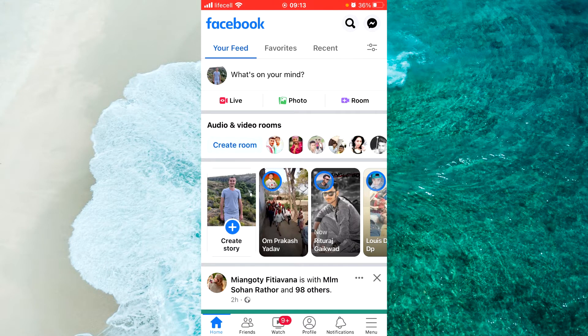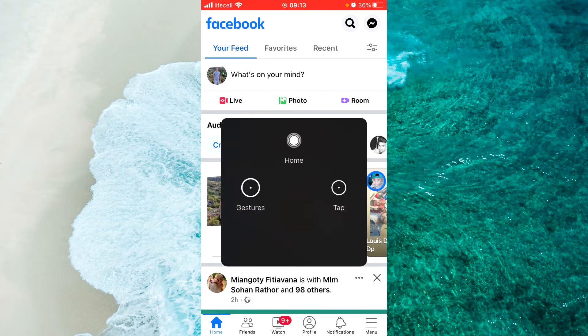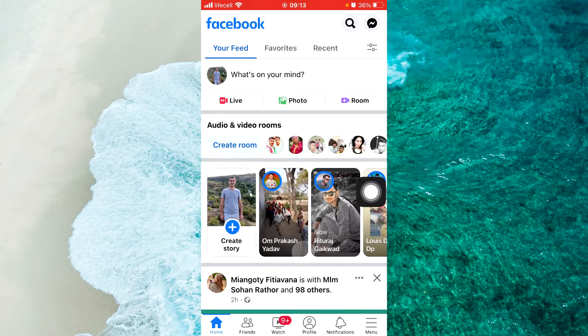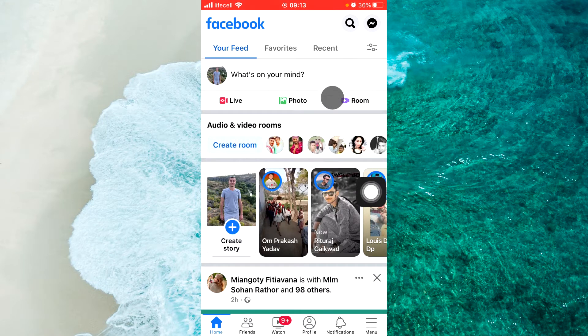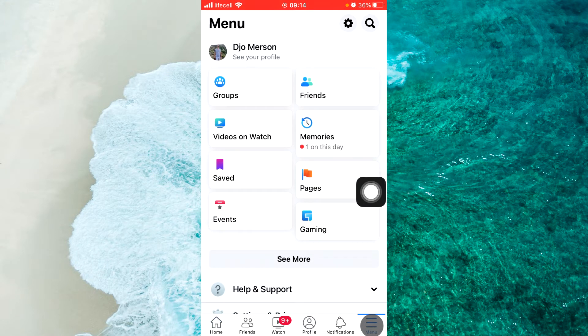We should open the menu. Tap on the three lines at the top right corner if you use an Android device. If you use an iPhone iOS device, tap on the three lines at the bottom right corner.